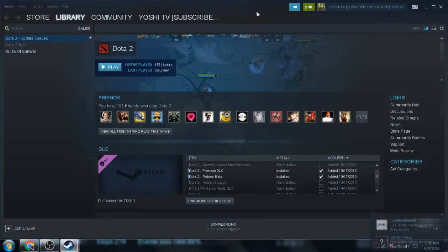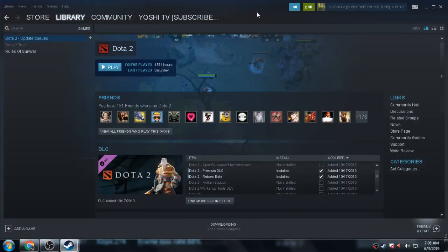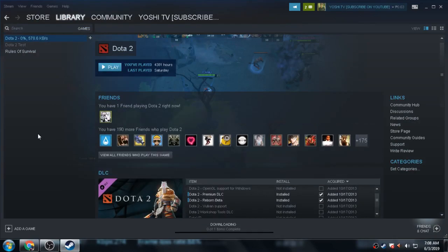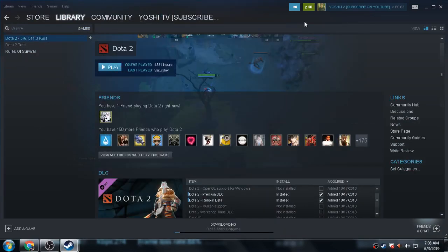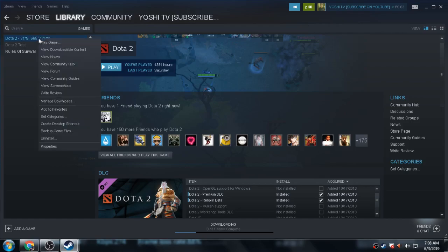Close, go to Library. There you go. Dota 2 right now is uploading or downloading.